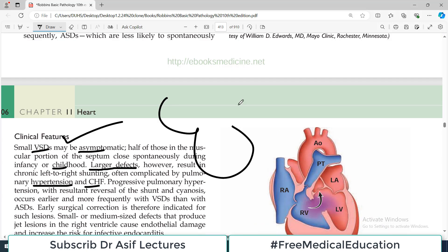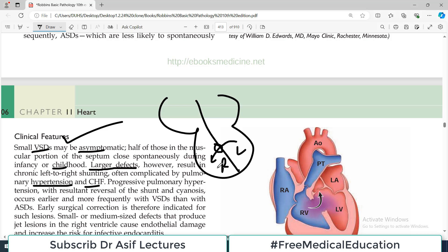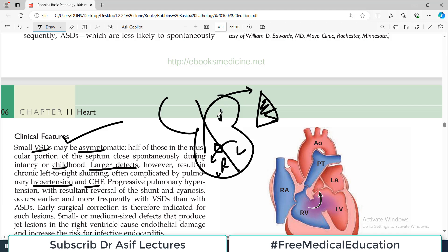When there is a continuous opening in the ventricular septum and shunting of blood from left to right, the right side of the heart sends its own blood plus the blood received from the left ventricle to the lungs. When the lungs become congested and pulmonary hypertension develops, there can even be left-sided heart failure secondary to right-sided heart failure, resulting in congestive heart failure.